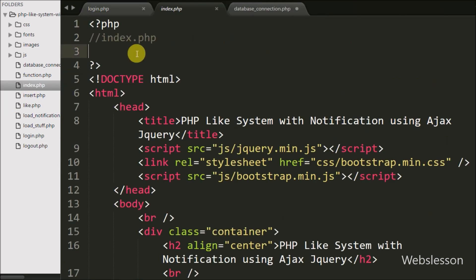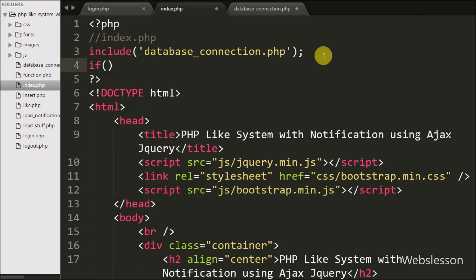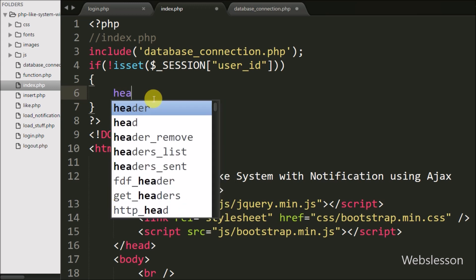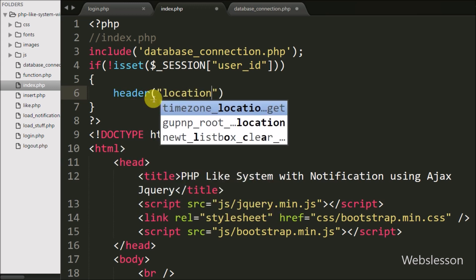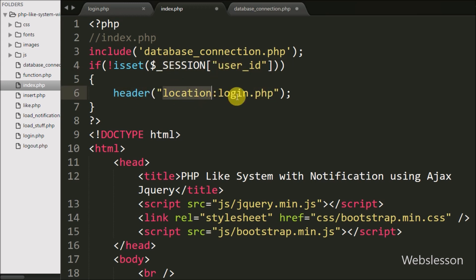Now we go to index.php and here we include database_connection.php using an include statement. Then we want to restrict users who are not logged in from accessing this page, so we write an if statement with the condition using the not operator with isset($_SESSION['user_id']). If this session variable value is not set — meaning the user is not logged in — they cannot access this page and will be redirected to the login page using header() with location login.php.